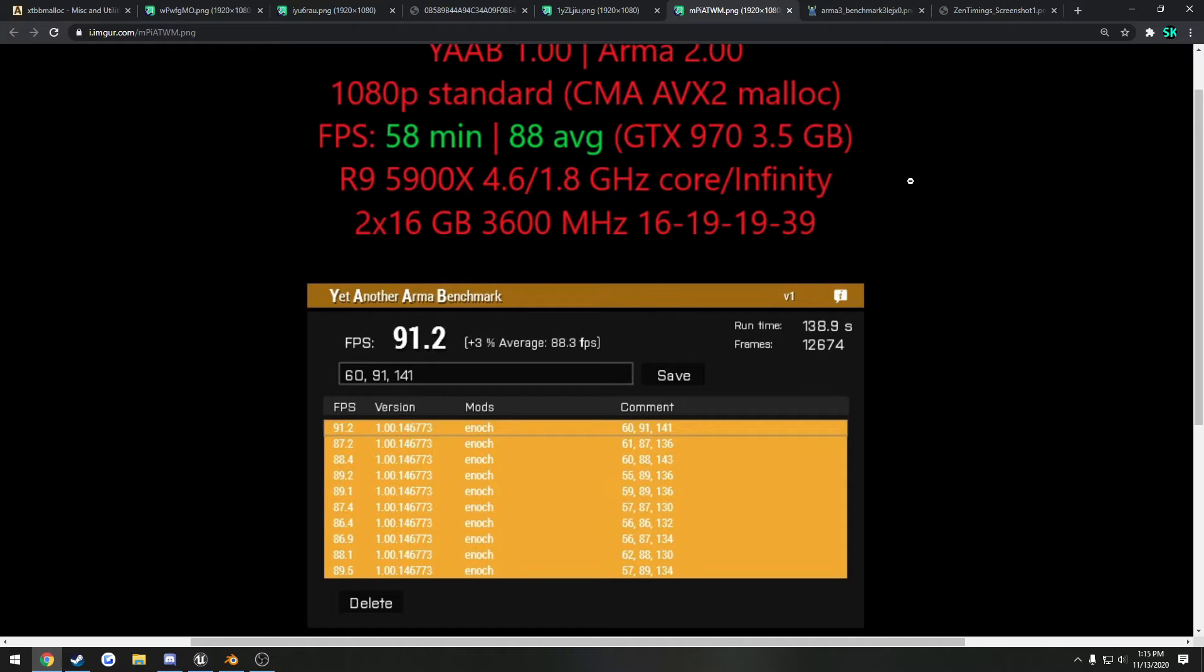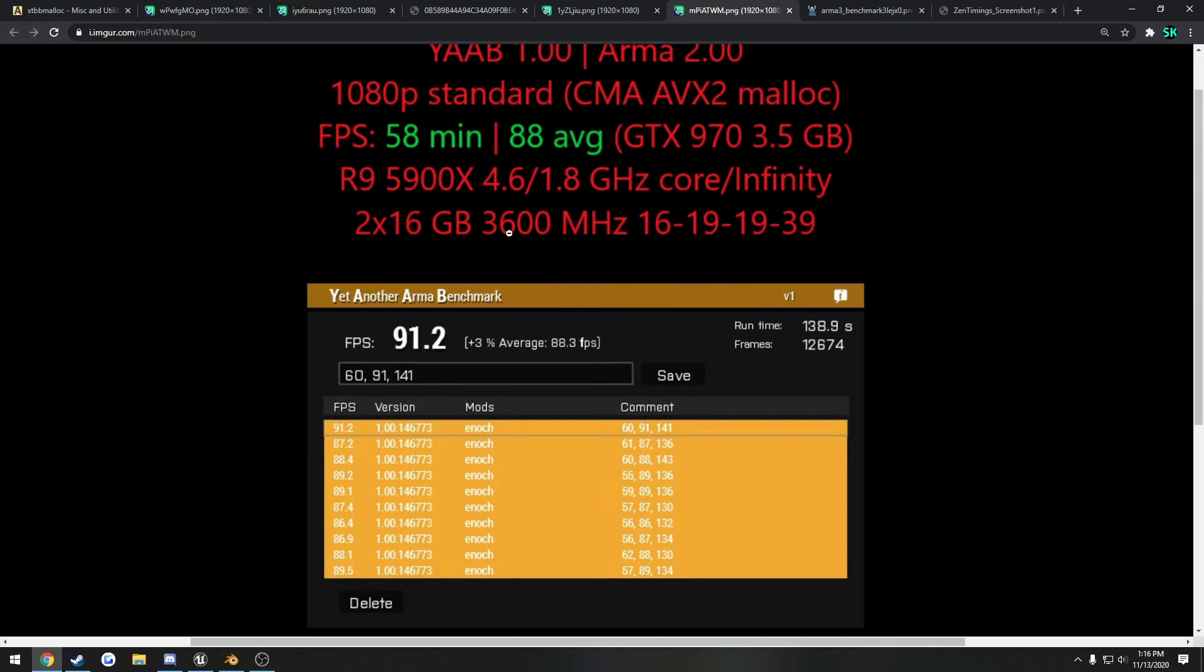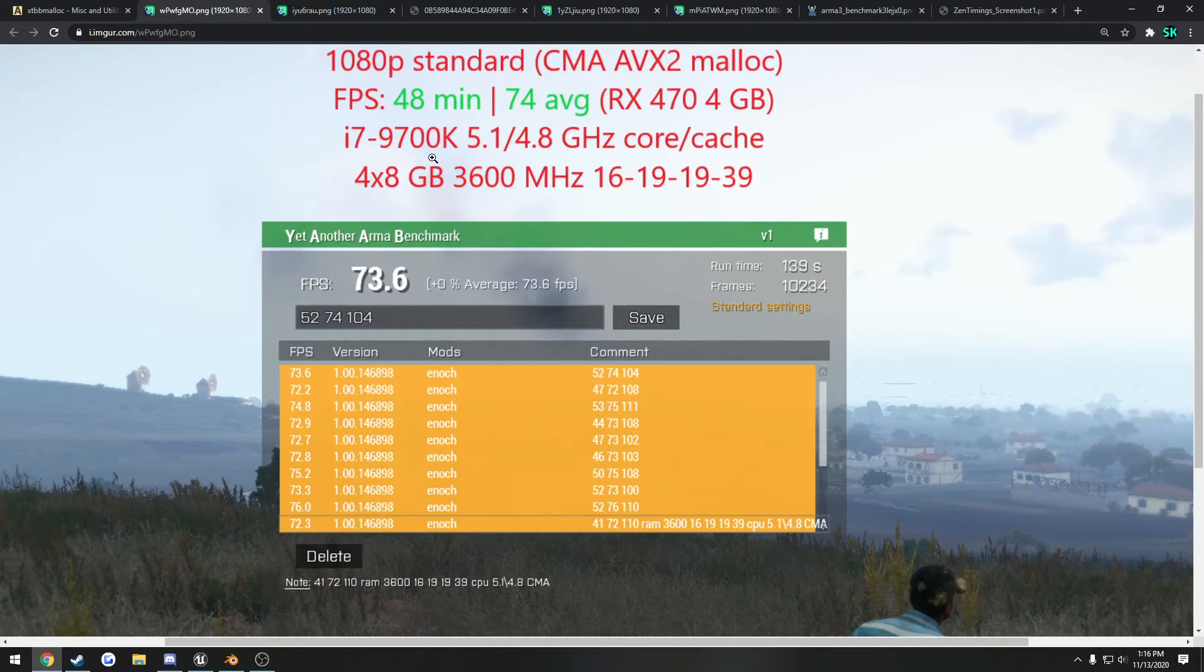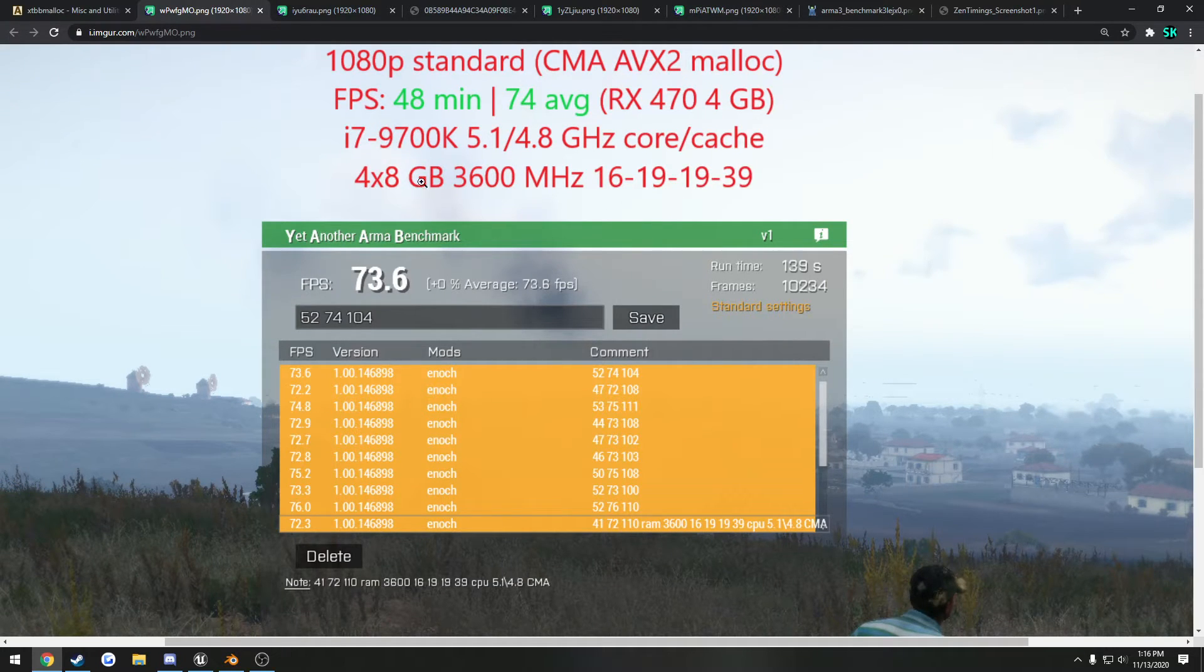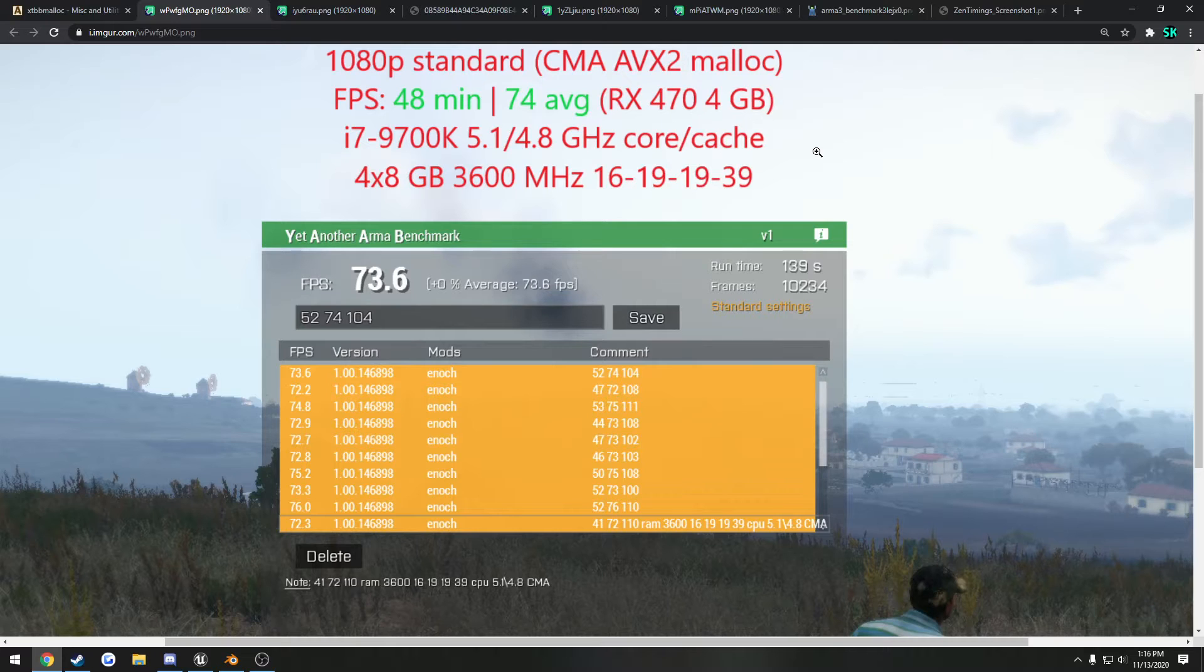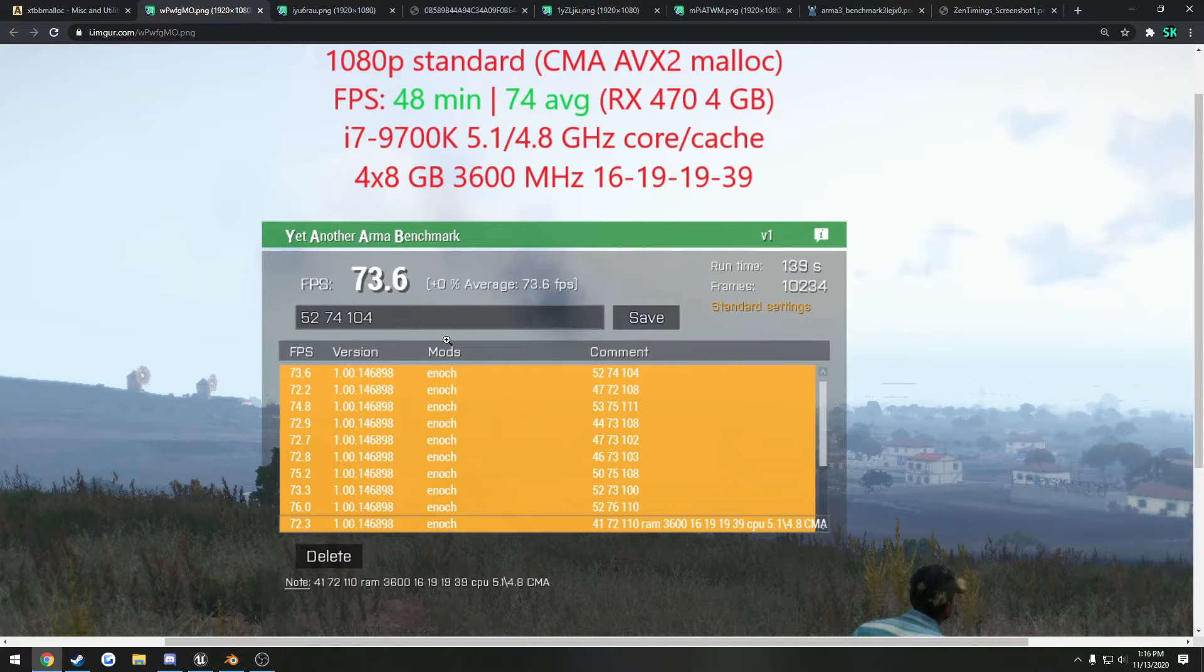Now moving on to another big thing, that is memory, so your RAM. So as you can tell, I am at 3600 megahertz CL16 1919 39 timings. And here we have a 9700K with essentially the same megahertz, same timings, and his runs.